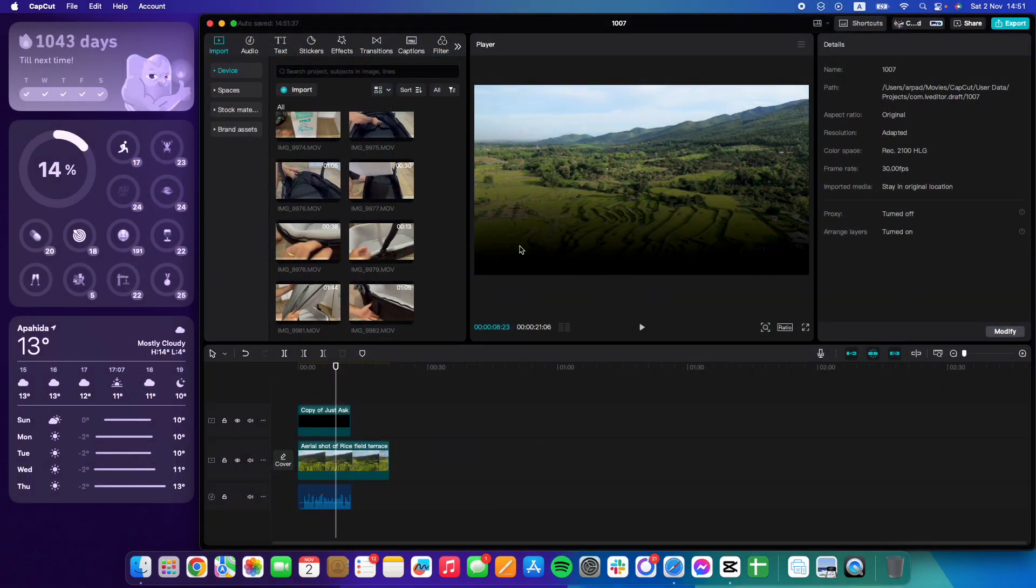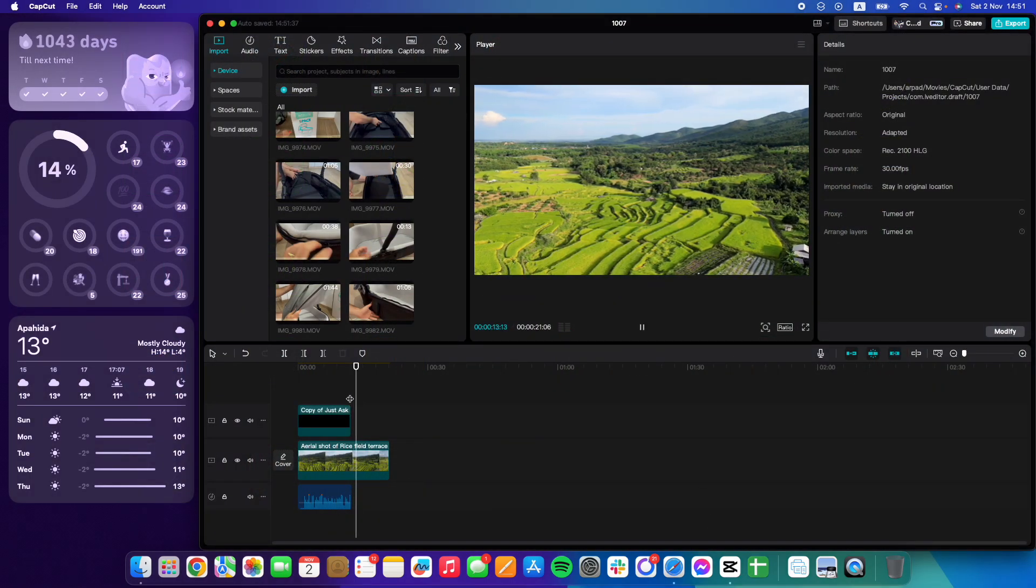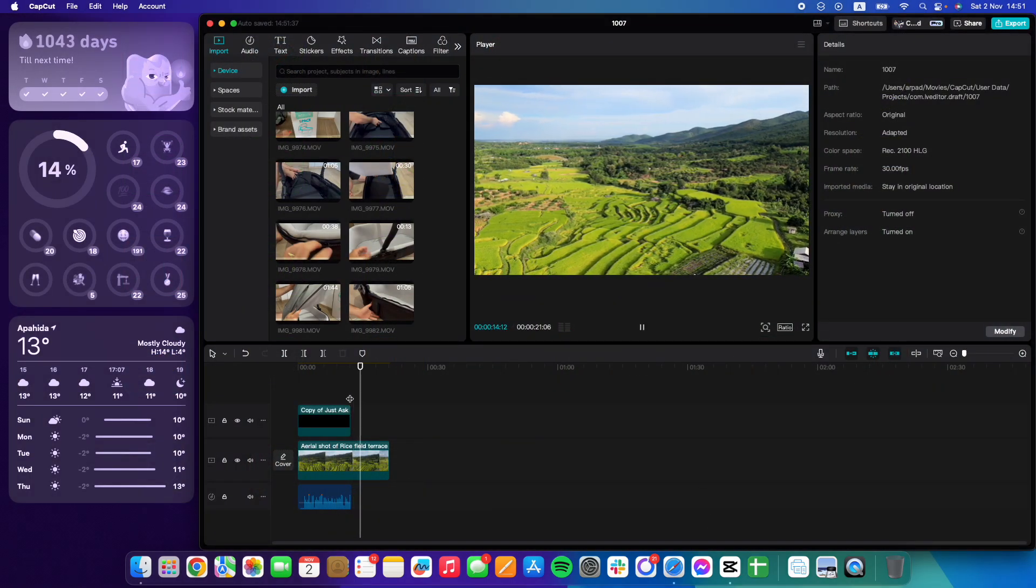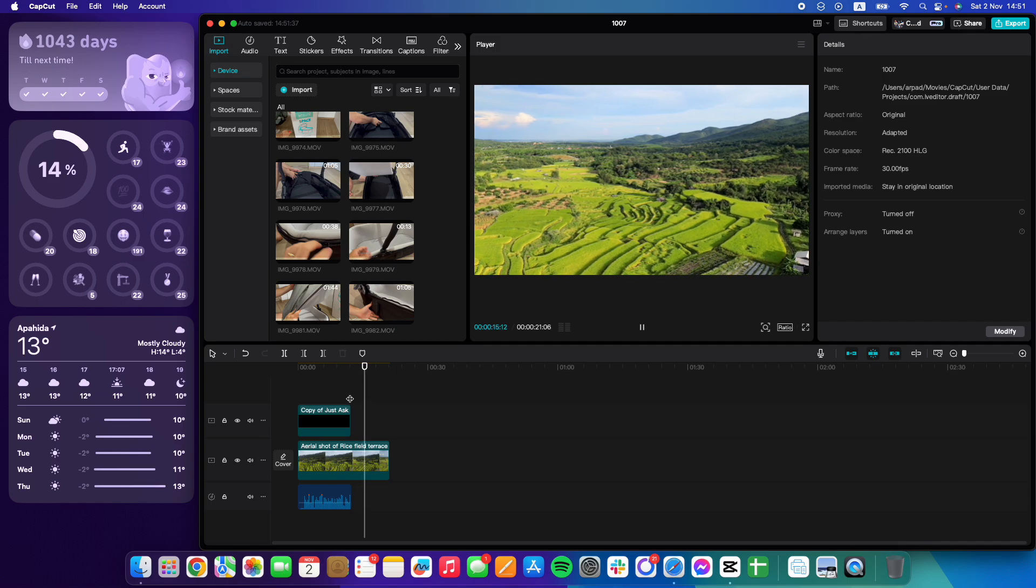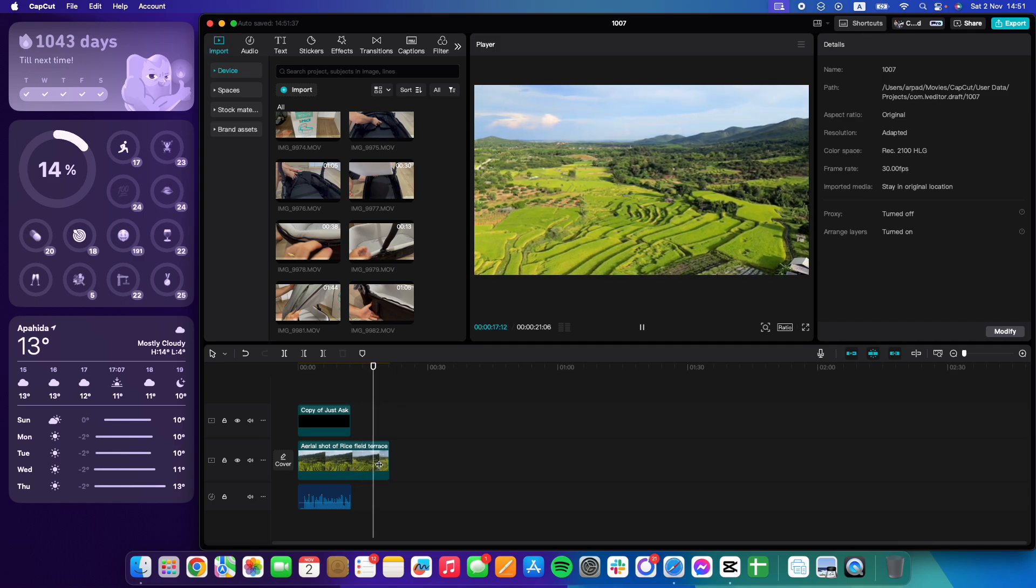I'm going to show you how to add Thai captions to your videos using CapCut. So let's jump into it.